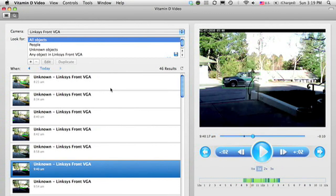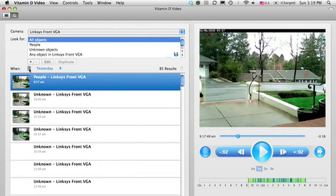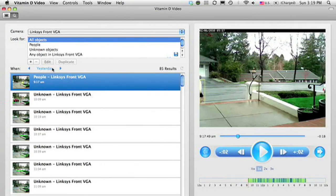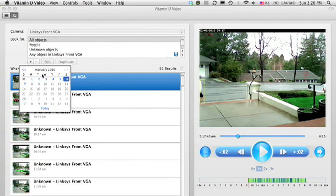Now, earlier I mentioned that I had set up a rule to look for people coming up to my front door, and it was nothing today, but there might have been something yesterday. So if I want to go there, I can click on this arrow key, or I can jump to a day by clicking here.